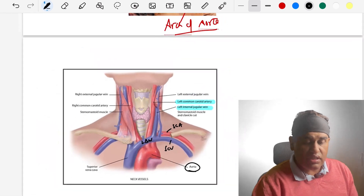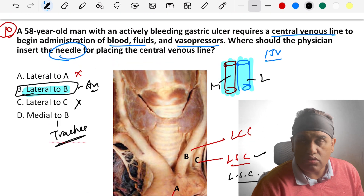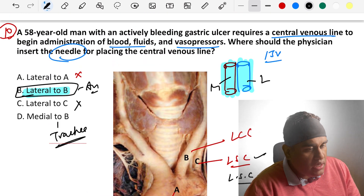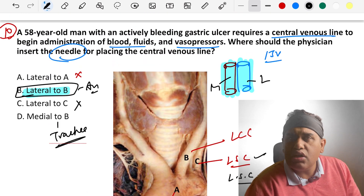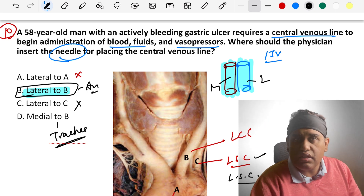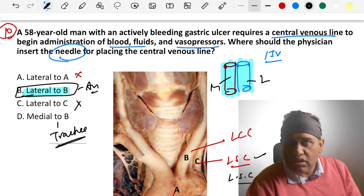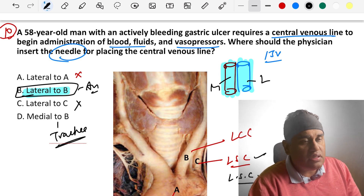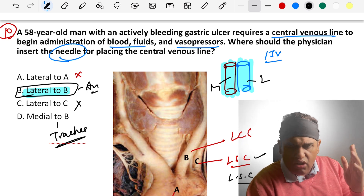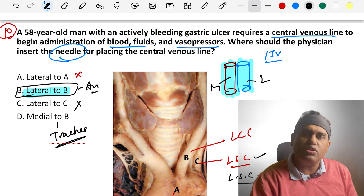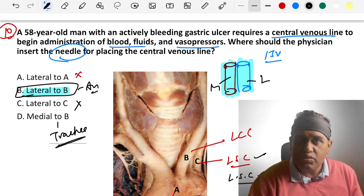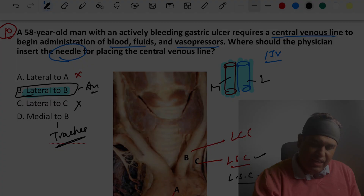These were the 10 topics today with their 10 MCQs. Hope you are enjoying. For any doubts, use the comment box or reach out via social media. All the best. Bye.